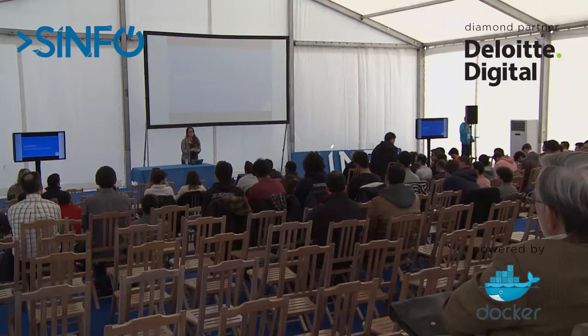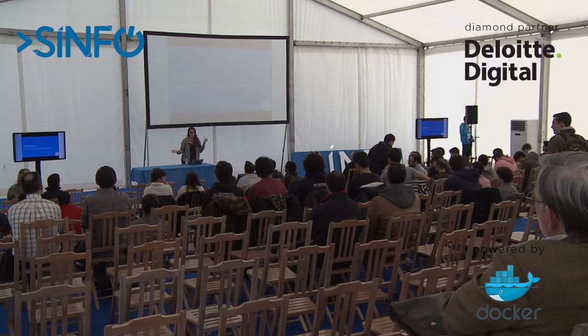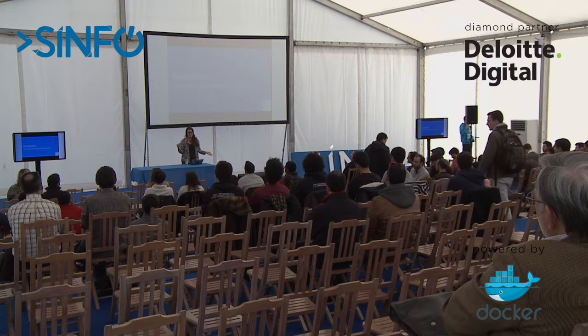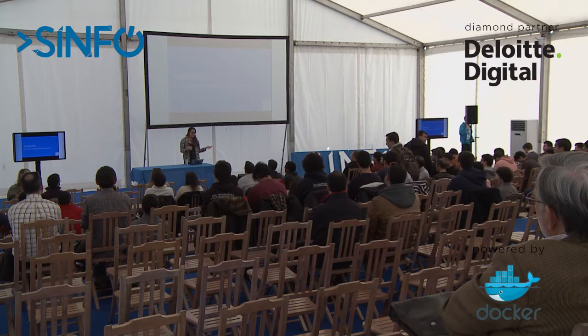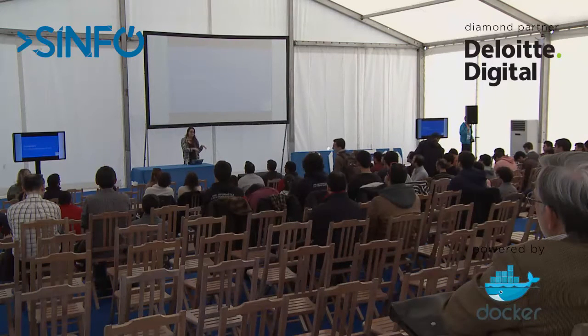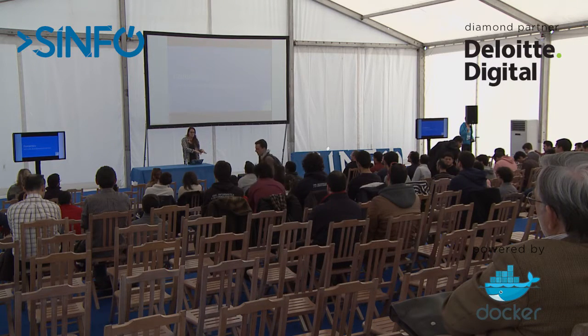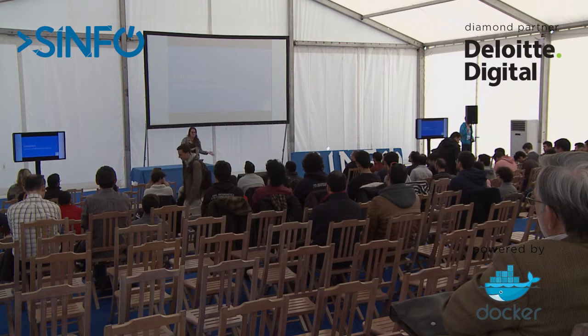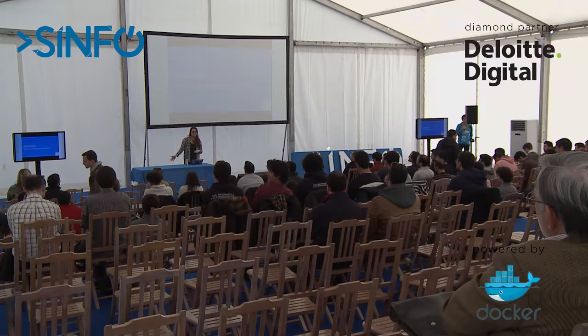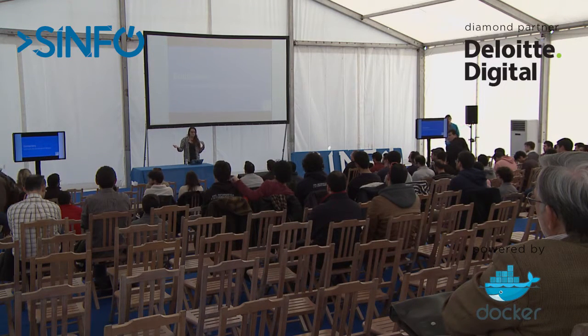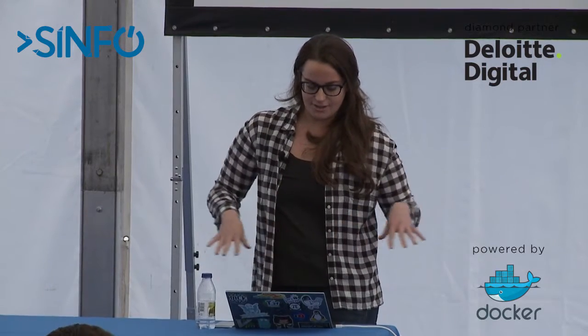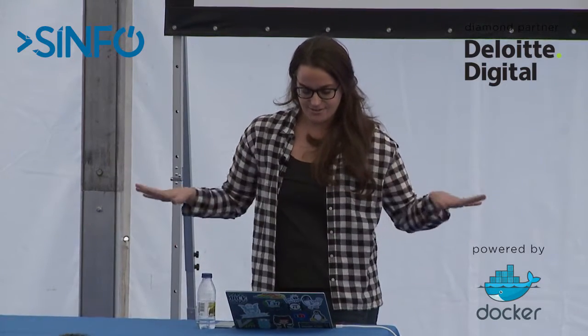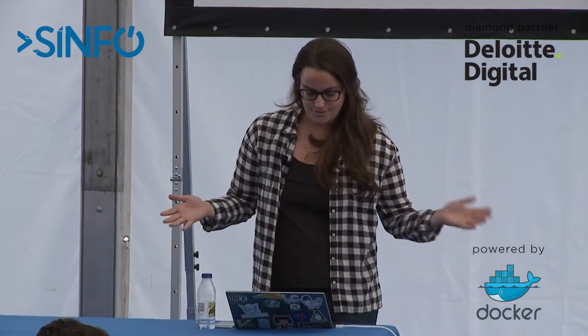We get over 200 pull requests a week. Between the five maintainers from Docker, the company, and outside maintainers from Google, Red Hat, IBM, we all kind of, as a collective effort, review all these PRs and then also manage to get in some features as well.